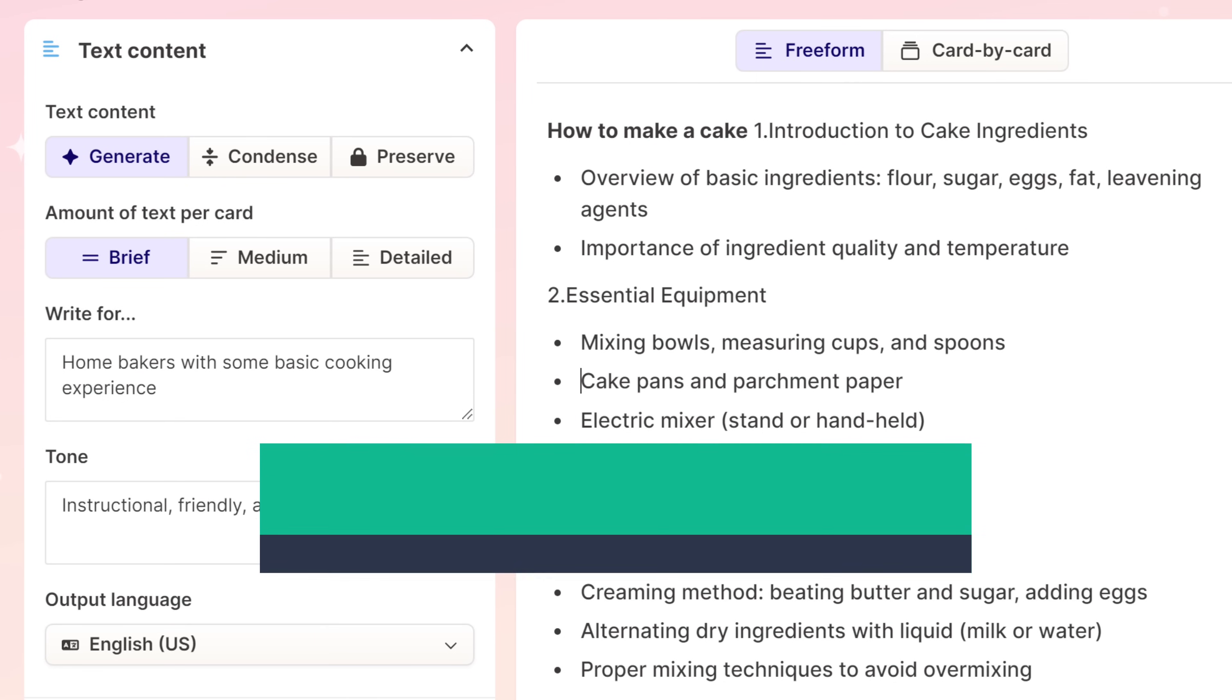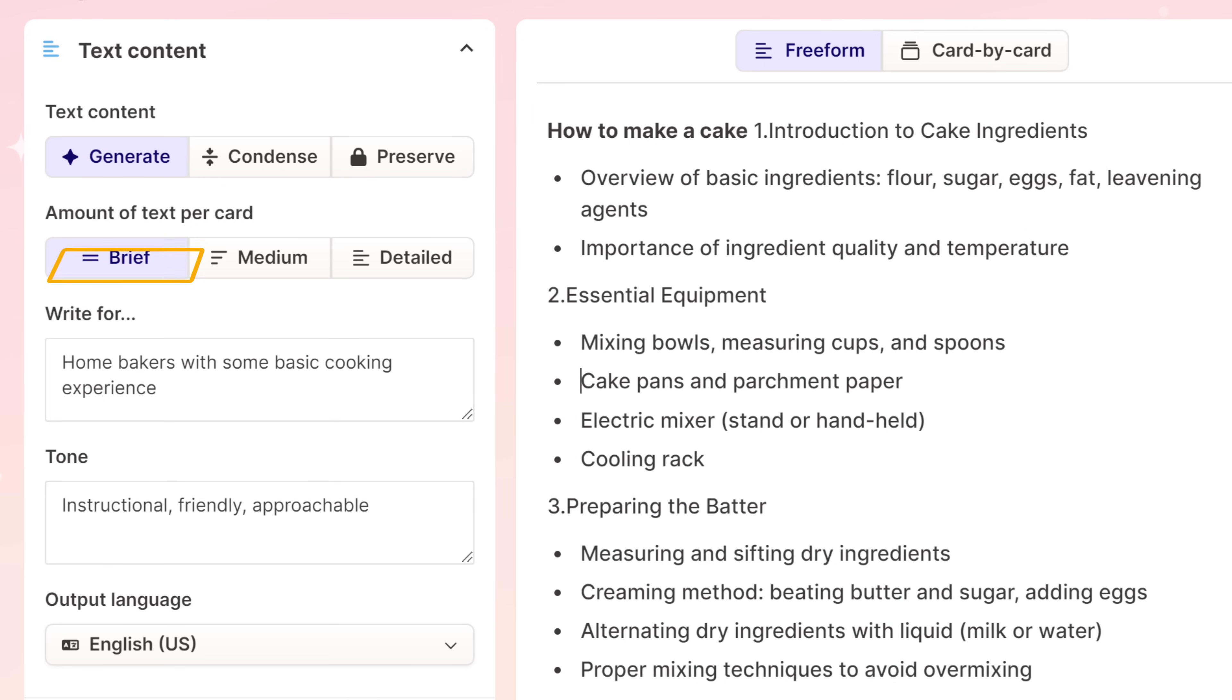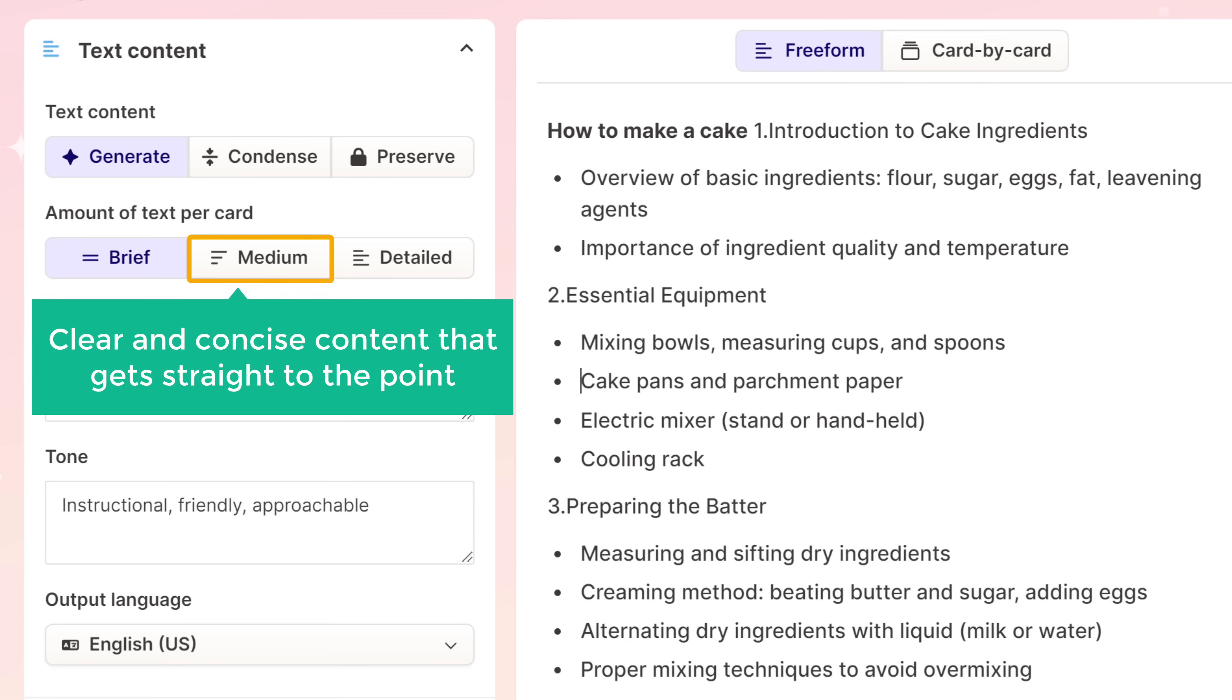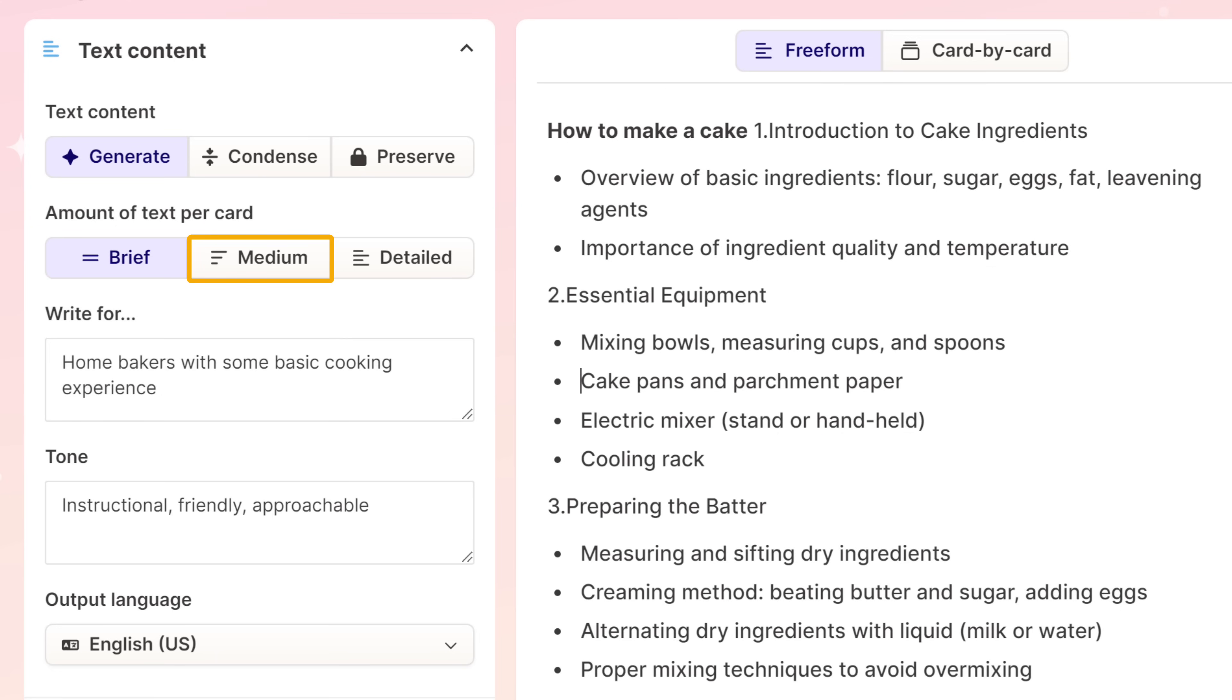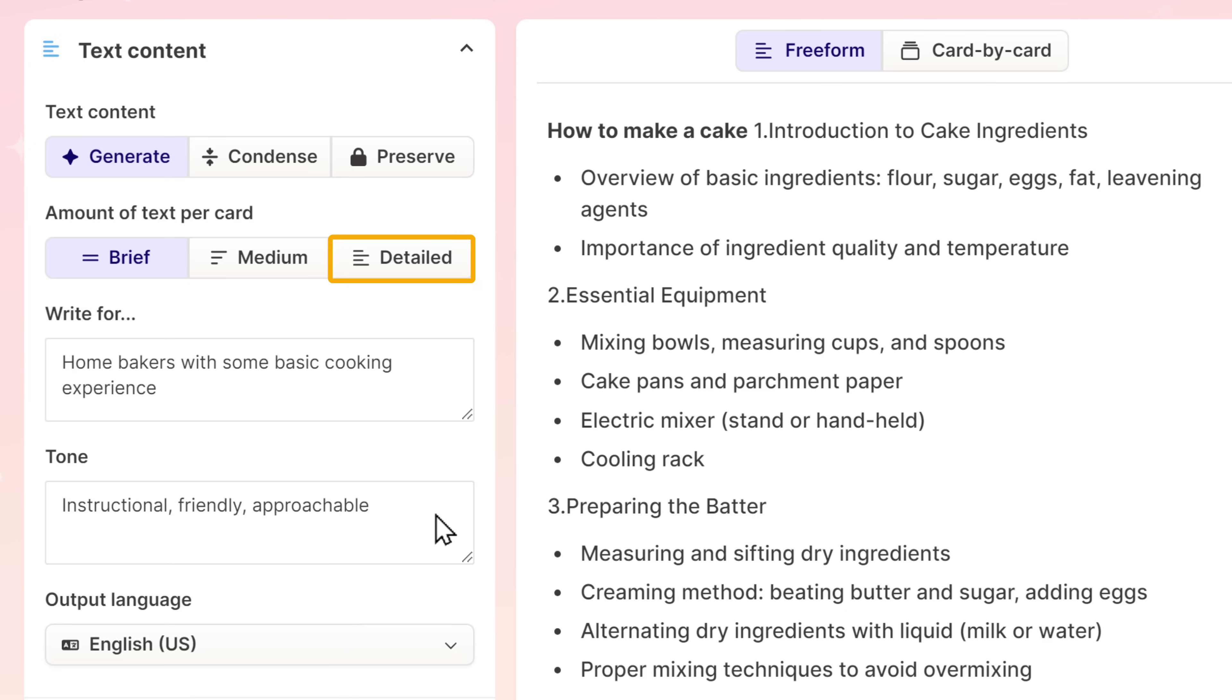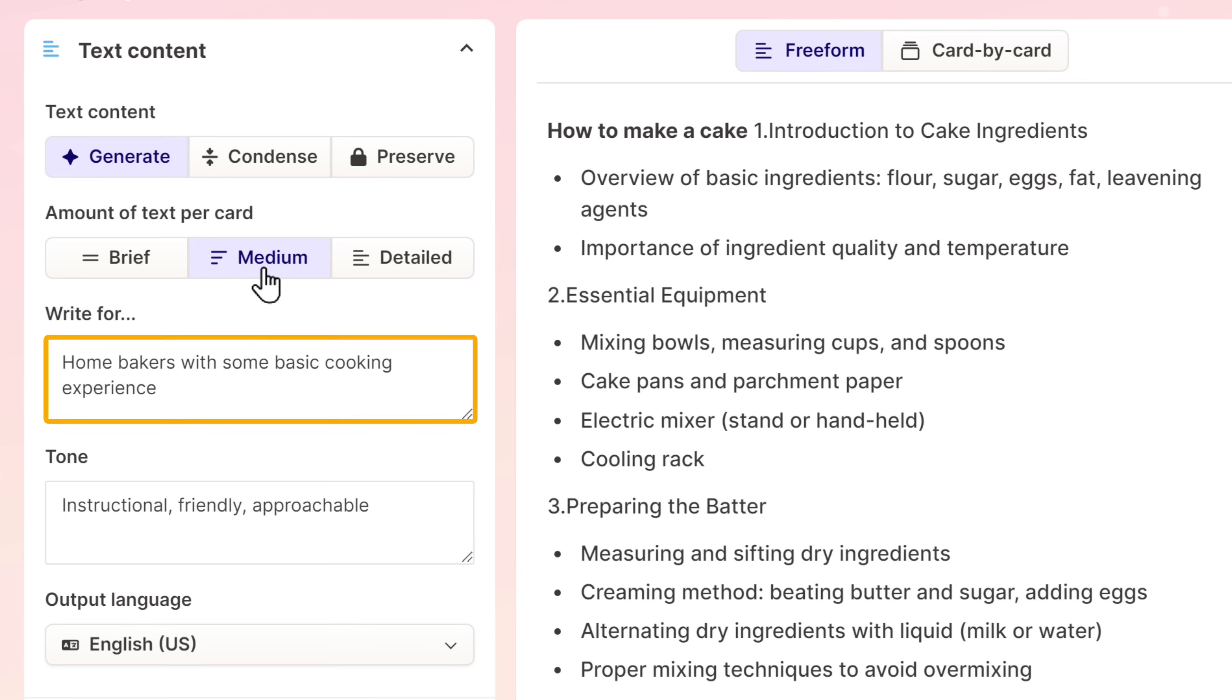Next, you need to select how much content you want Gamma AI to generate for each slide. Brief will give you short content in bullet points. Medium will give you clear and concise content that gets straight to the point. And detail will give you lengthy and more in-depth content. For my presentation, I'm going to choose medium. Now here you can specify your target audience, whether this presentation is for students or professionals. I'm going to leave it as it is.